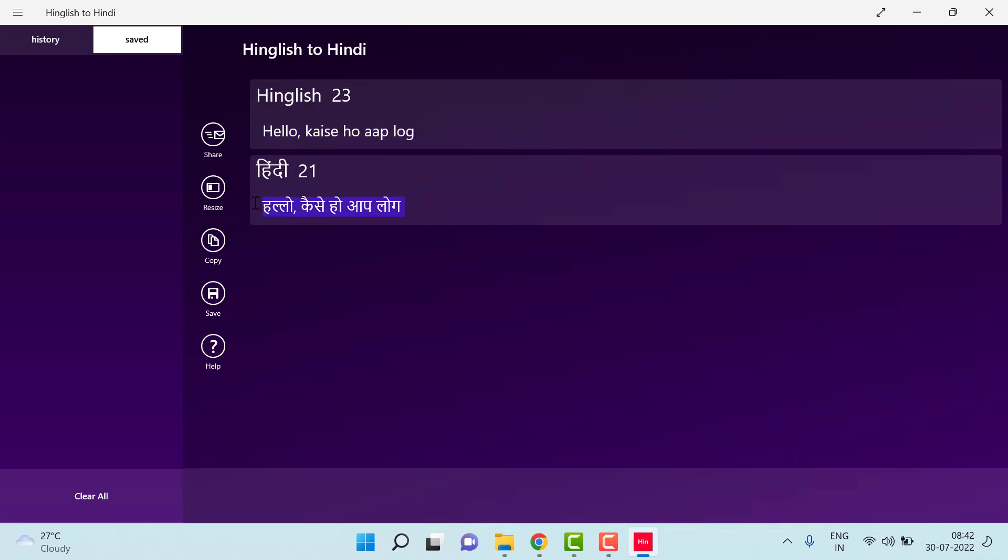So the useful thing for this is you can type in English and it will convert it into Hindi, and you can copy this and create the title of your YouTube video or Instagram, anything you can copy and paste.